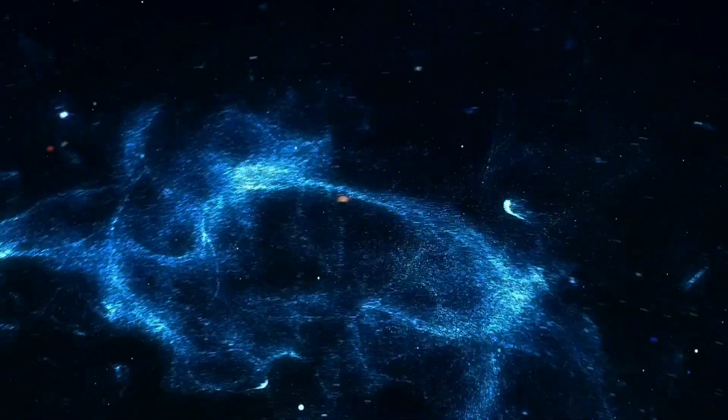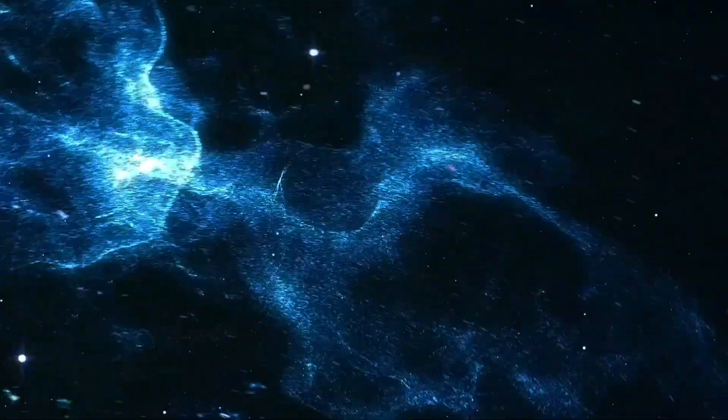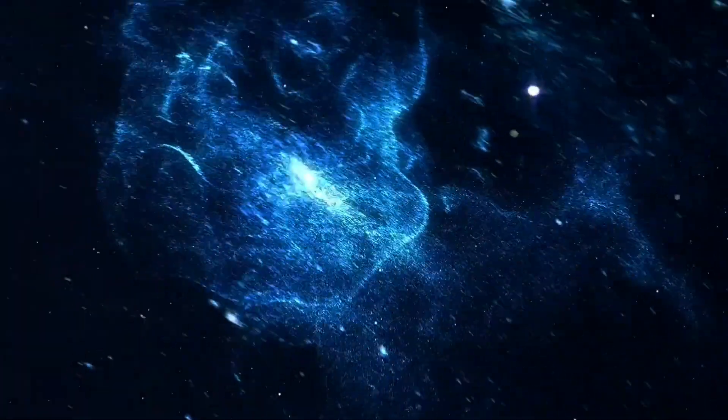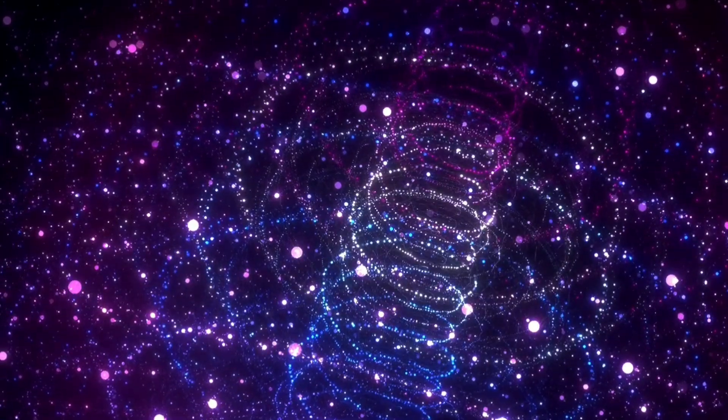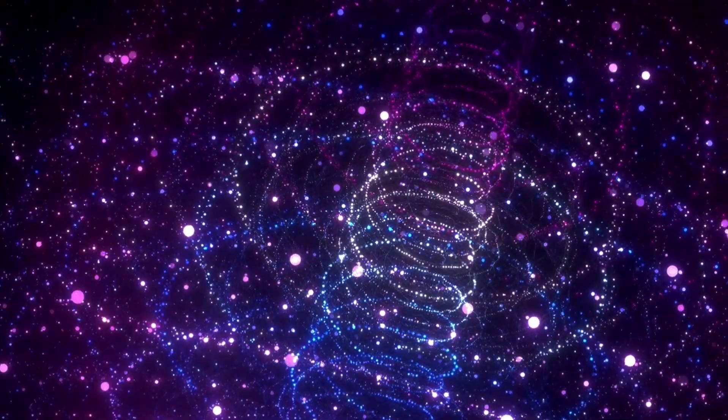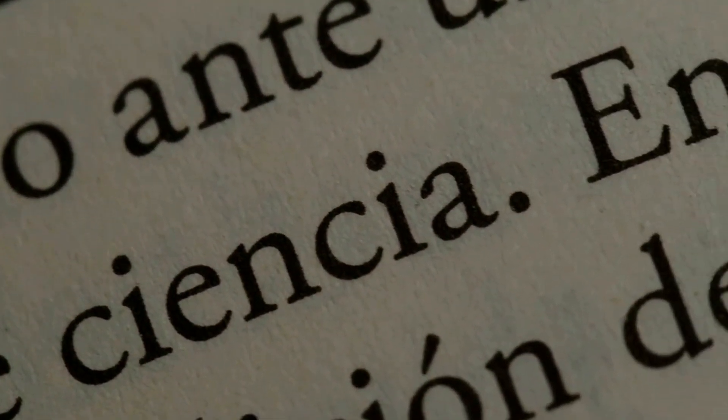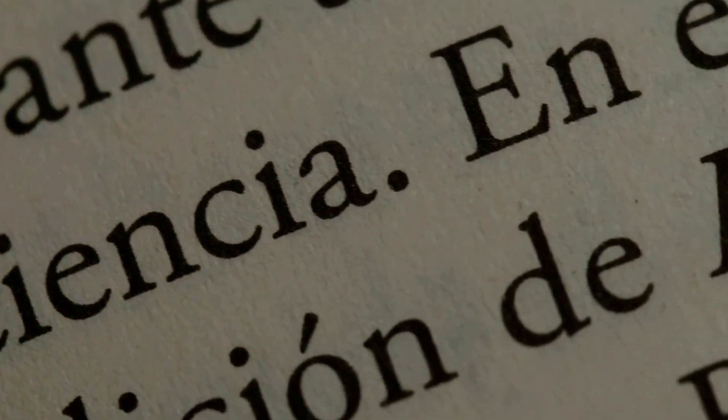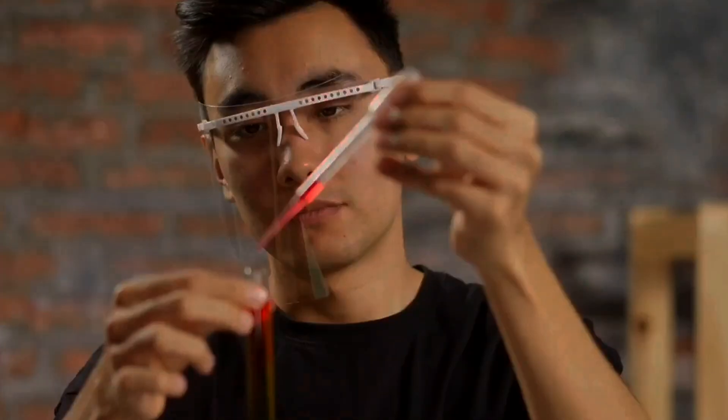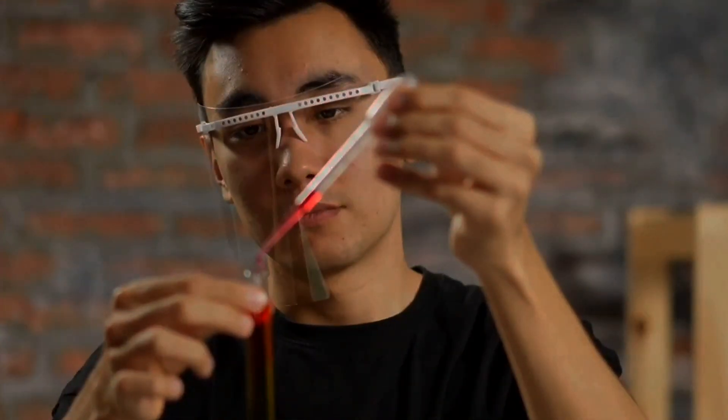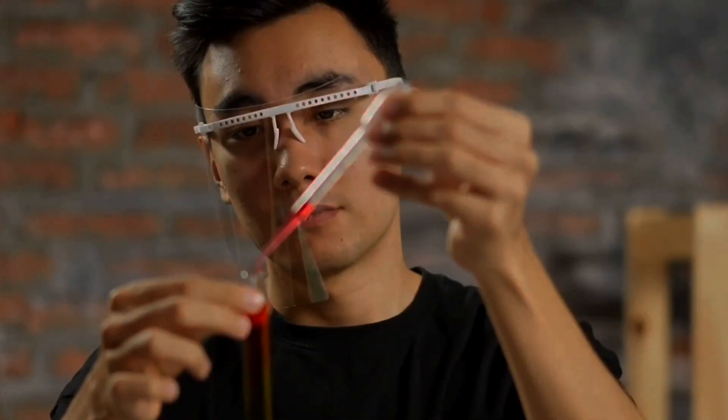For millennia, we've gazed at the stars, pondered the vastness of the cosmos, and questioned the fundamental nature of reality. In the 20th century, our exploration of the universe took us on a journey inward, deep into the heart of matter itself, revealing a realm stranger than any cosmic phenomenon, the quantum realm.